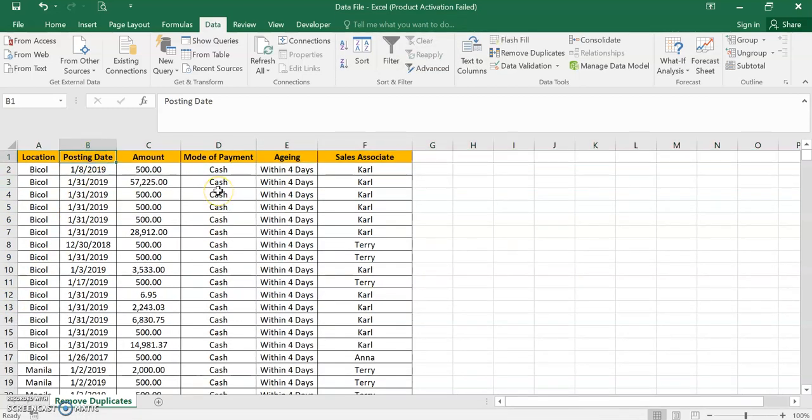And I hope this will help you to remove any duplicates in your data file, because removing it manually will take time and you will consume much effort, time, and even manpower at times. So thank you and God bless. Bye.